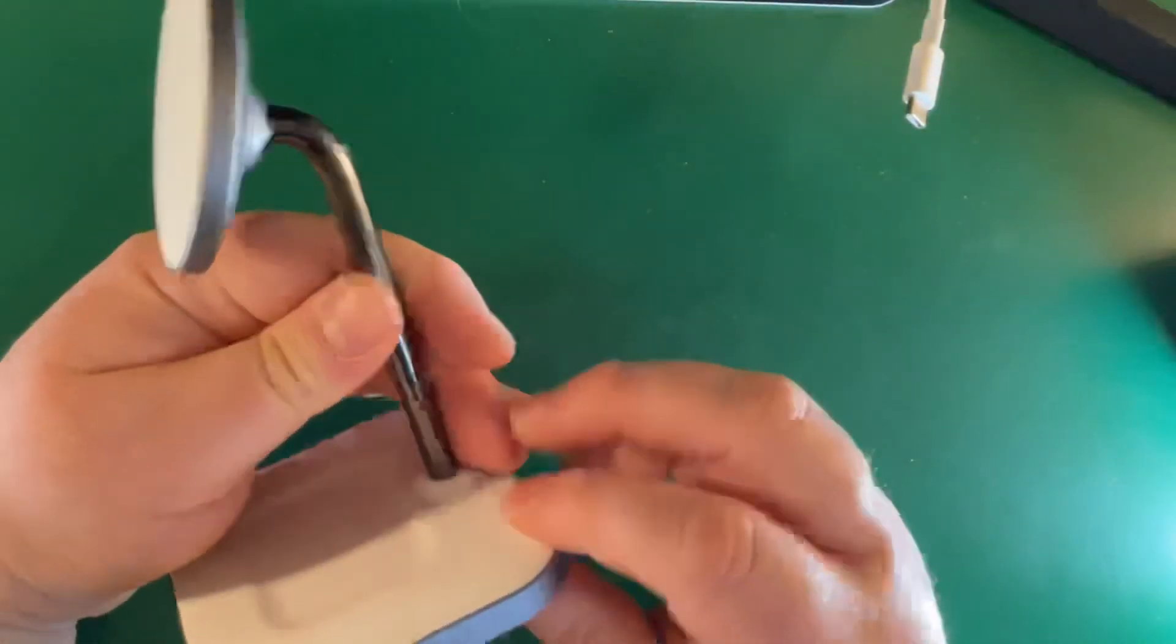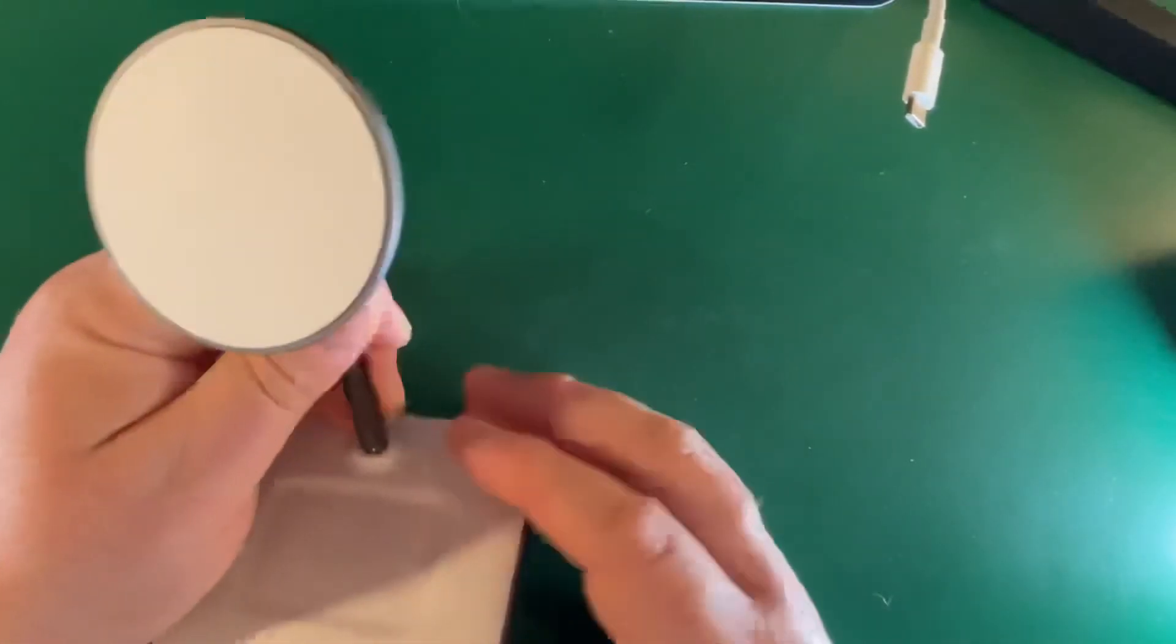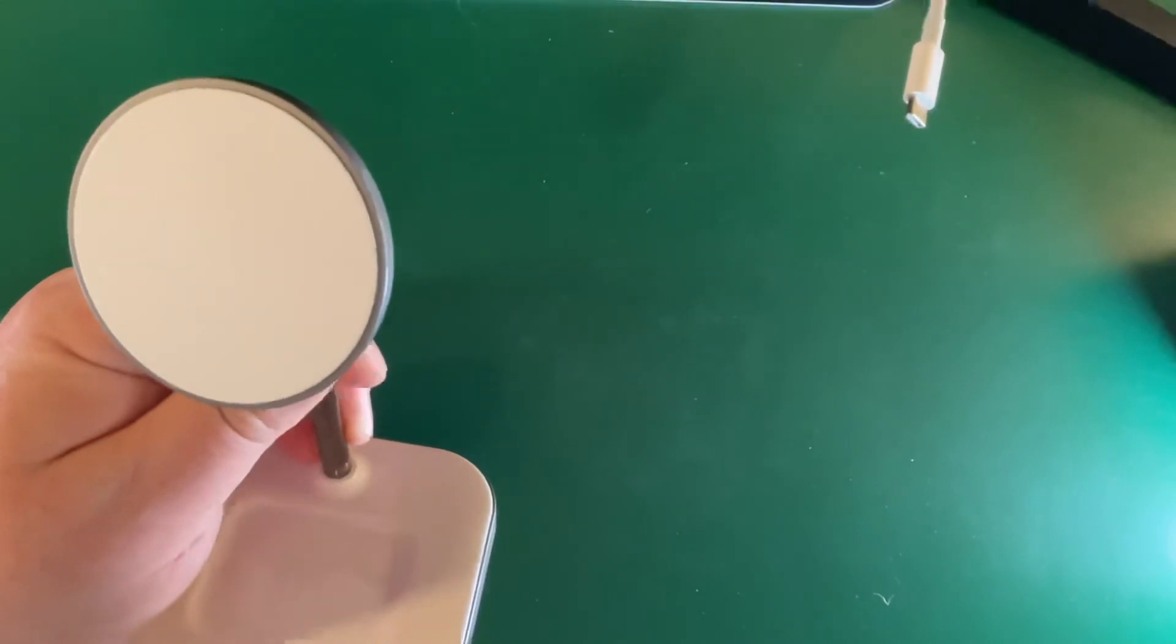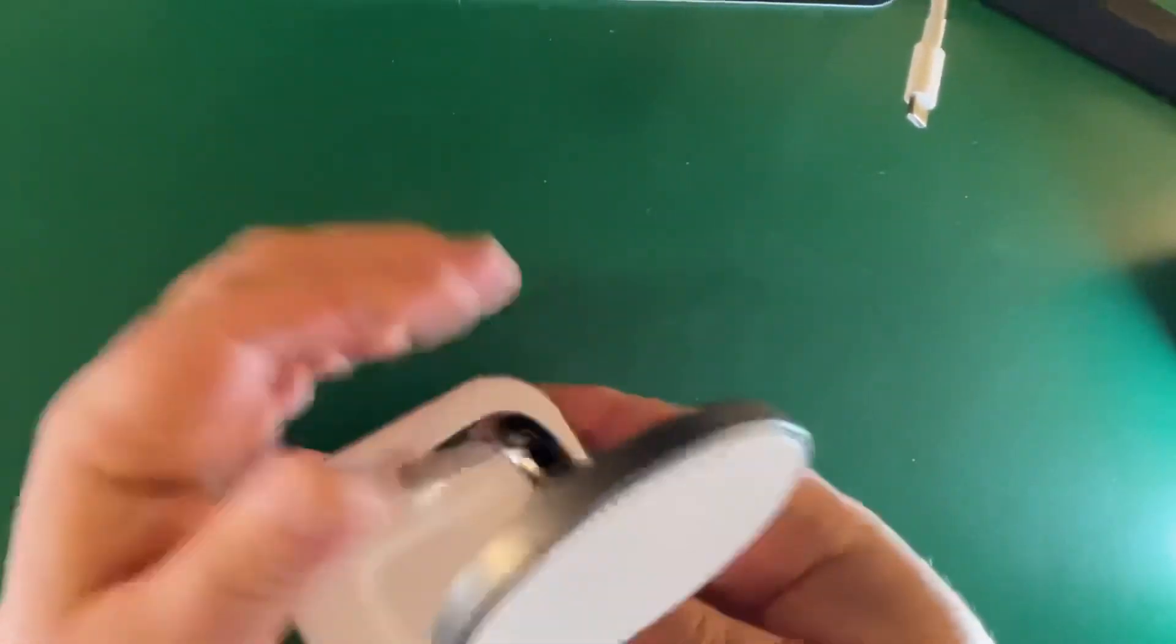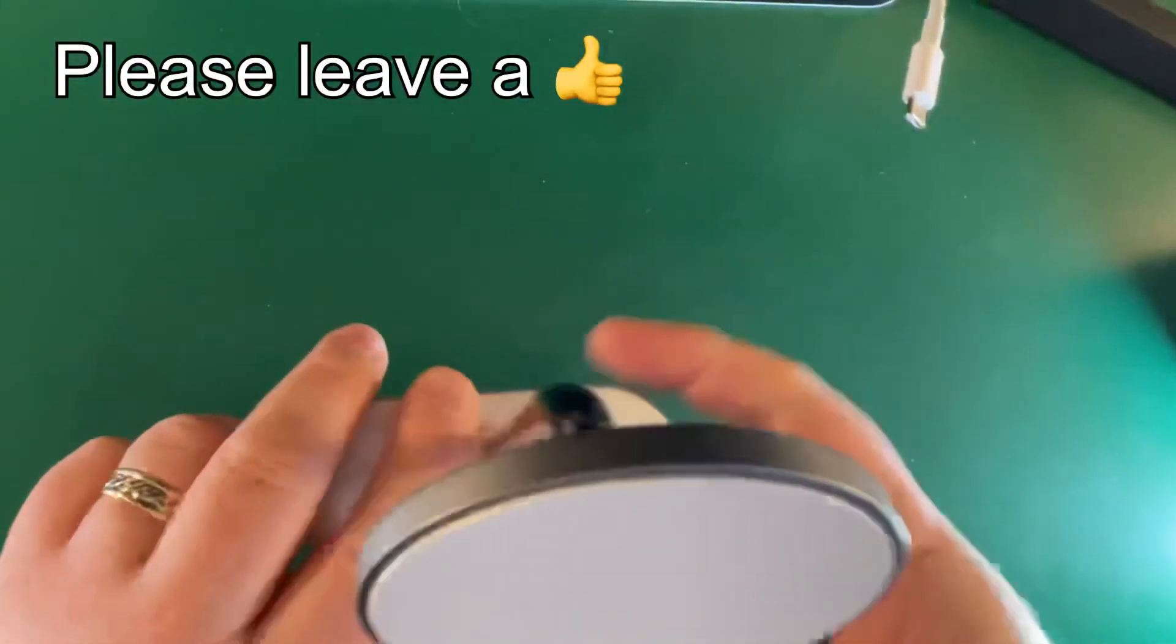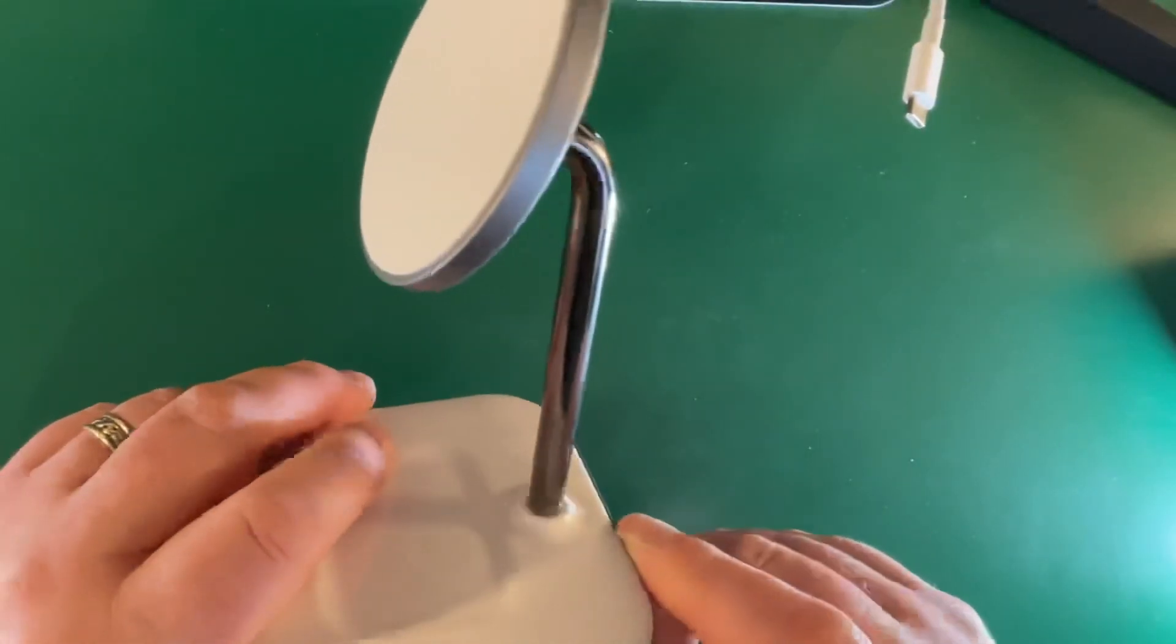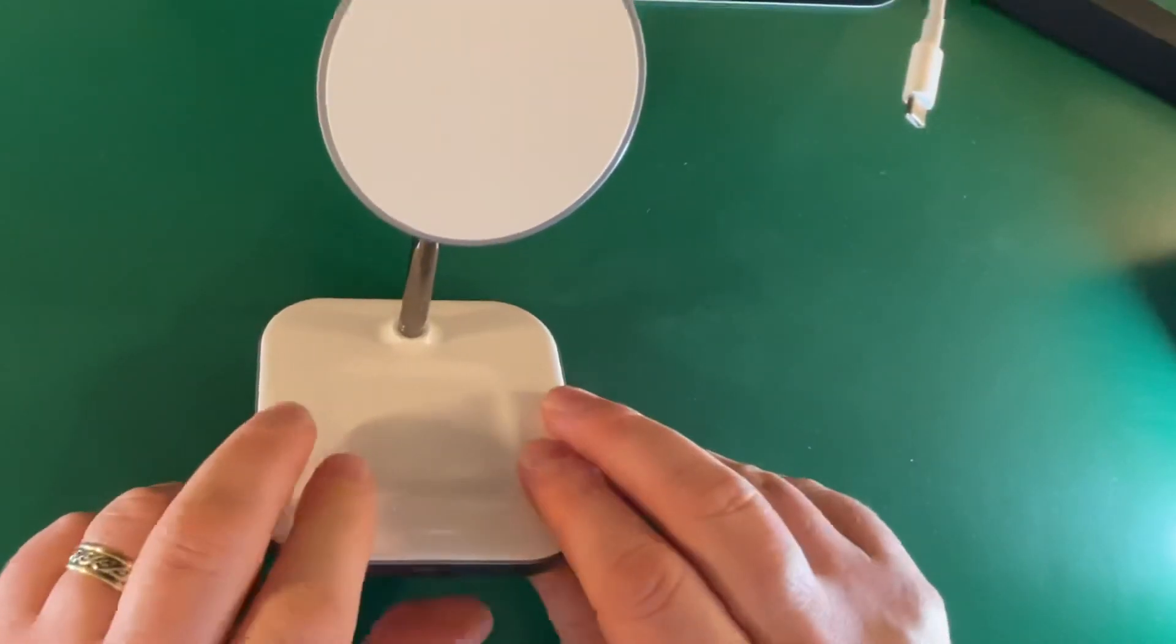Anyway, this is Gavin from Gavin's Gadgets. This is the beautiful Satechi 2-in-1 magnetic wireless stand so you can charge two devices at once. It's got good weight, I really like it. If you've got any questions on this or anything else just give us a shout below. This is Gavin from Gavin's Gadgets, take care guys, bye for now.